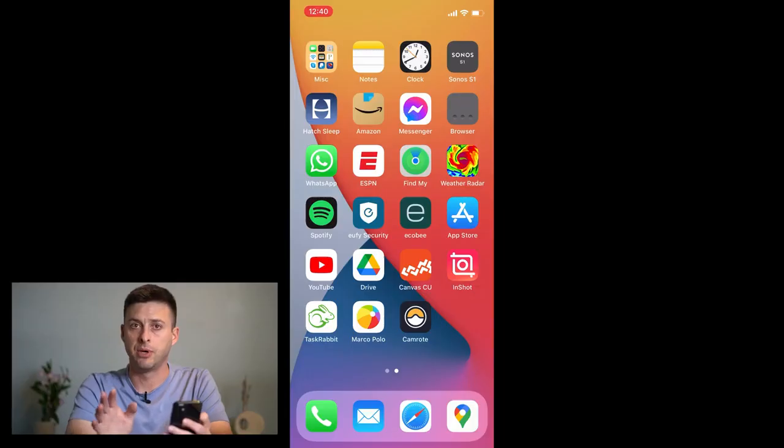Hey guys, Trevor here. In this video I'm going to show you how to see and delete all of your YouTube comments at one time. It's pretty quick and easy so let's jump right in. I'll be on iPhone but this works exactly the same on Android — you can follow those same steps there.